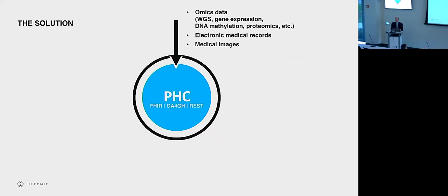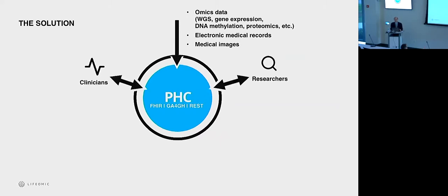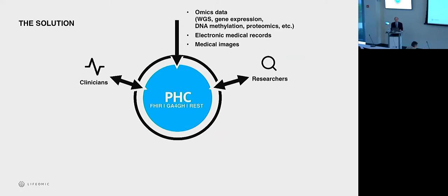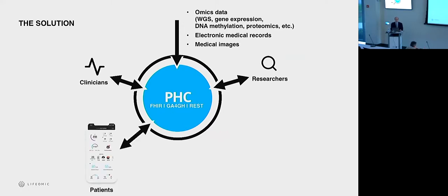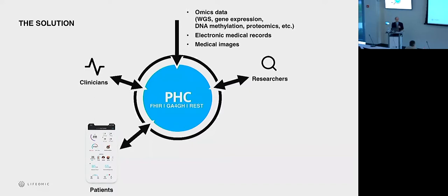So now that we have that secure system, let's put data in. All the OMIC data, the EMR data, medical images. But what's it for? It's for clinicians and it's for researchers. Different means of access, different tools for accessing it, for making use of it, but also for the patients.